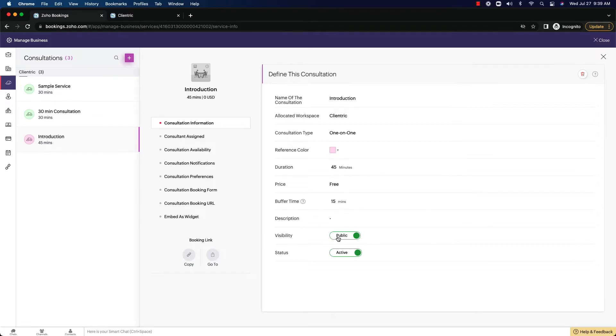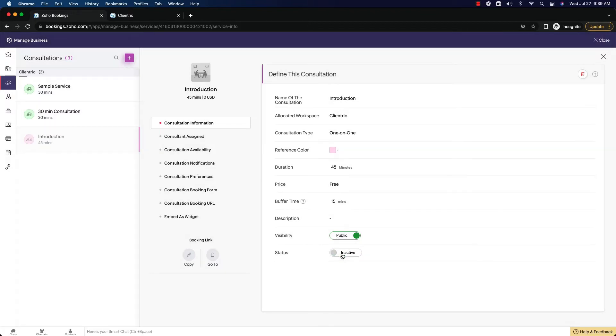Visibility here is public and the status is active. If you select it to inactive, no one's going to be able to see this, no one's going to be able to go to it, no one's going to be able to do anything with this.